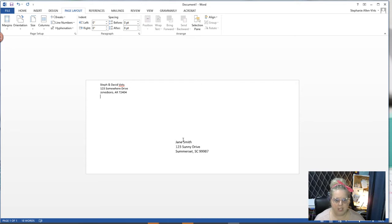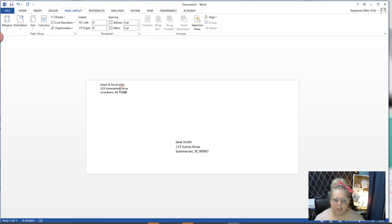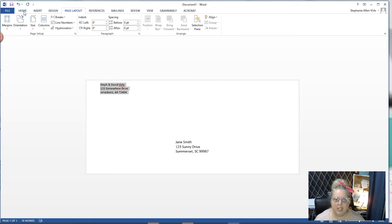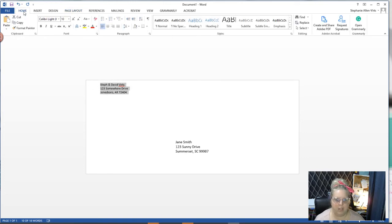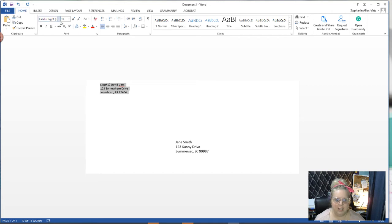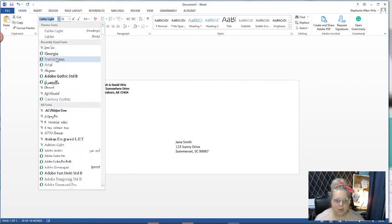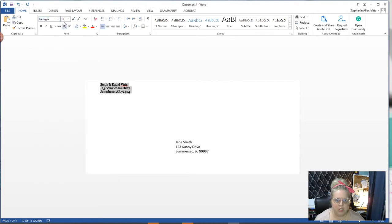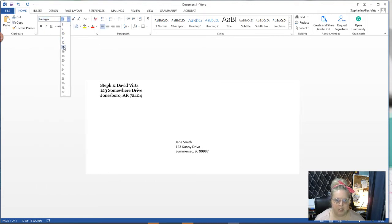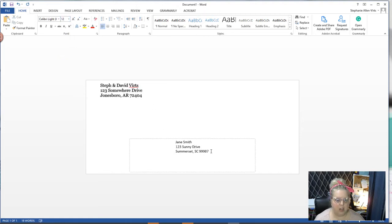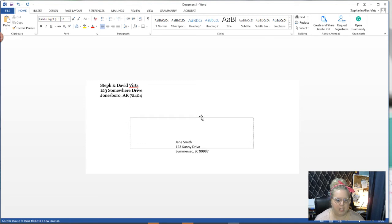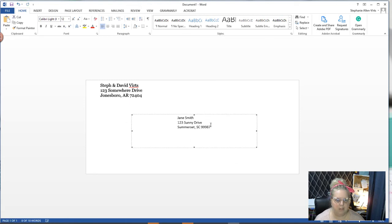Now I want to make this fancy because we like fancy, right? I'm going to highlight it, come up to home, and I can pick the fonts I want. I'm going to use Georgia because I like that one, and I'm going to take it up and make it 14 so I can make it bigger.